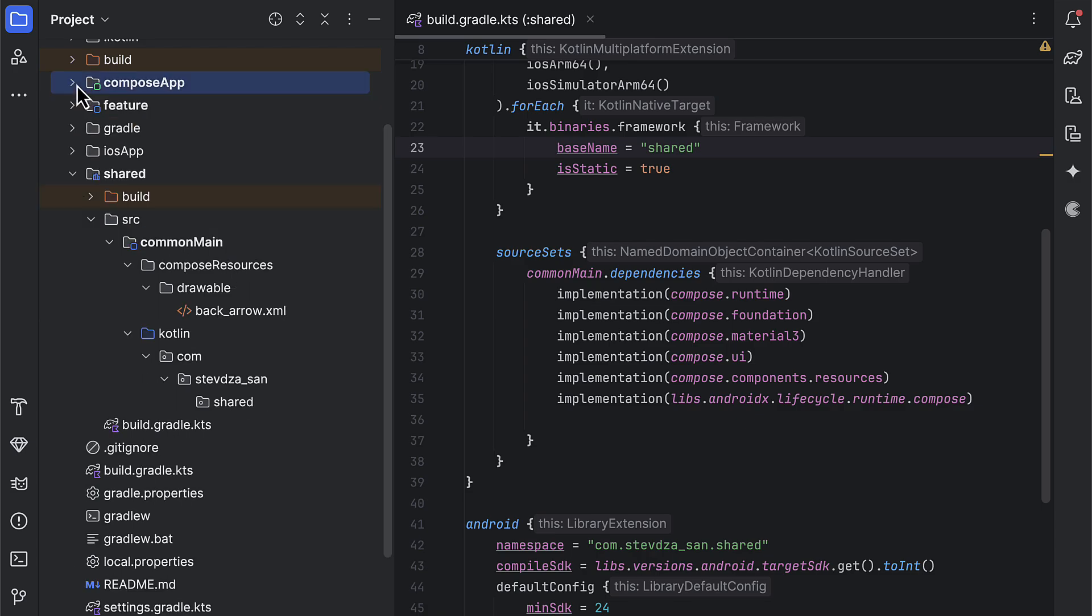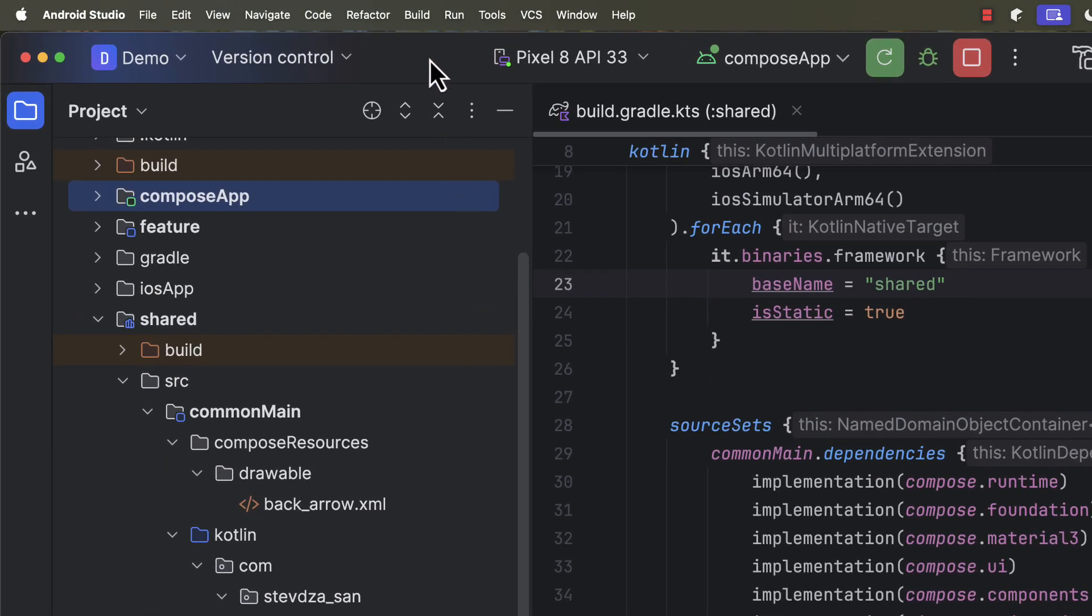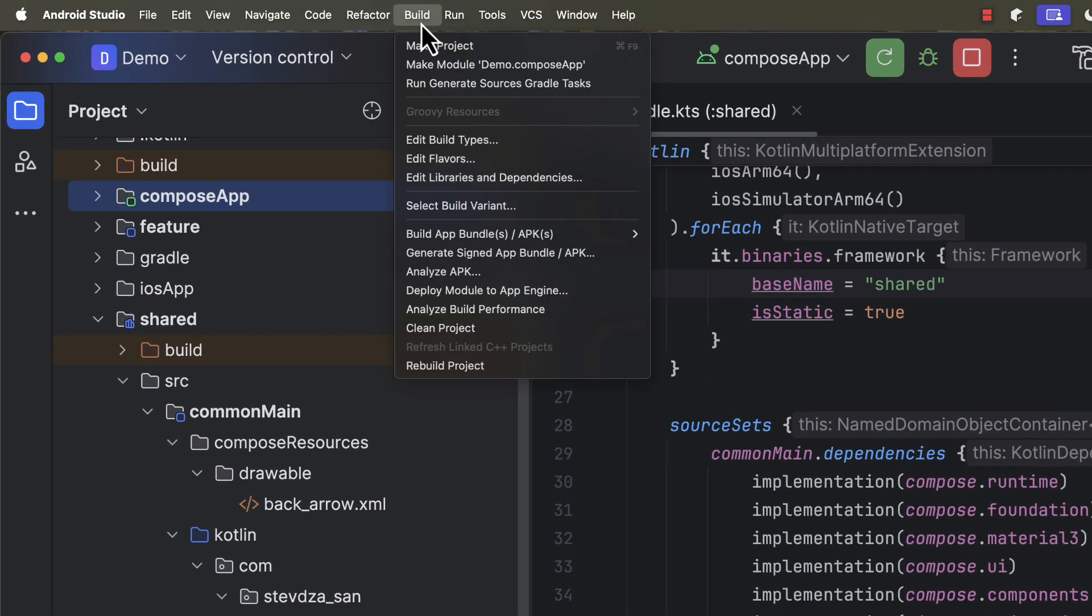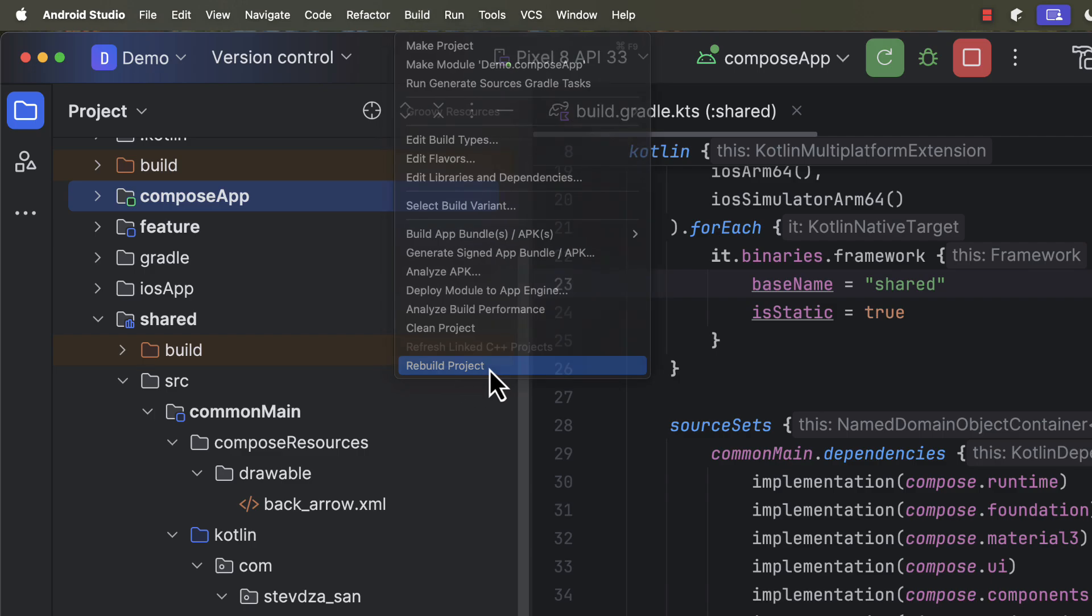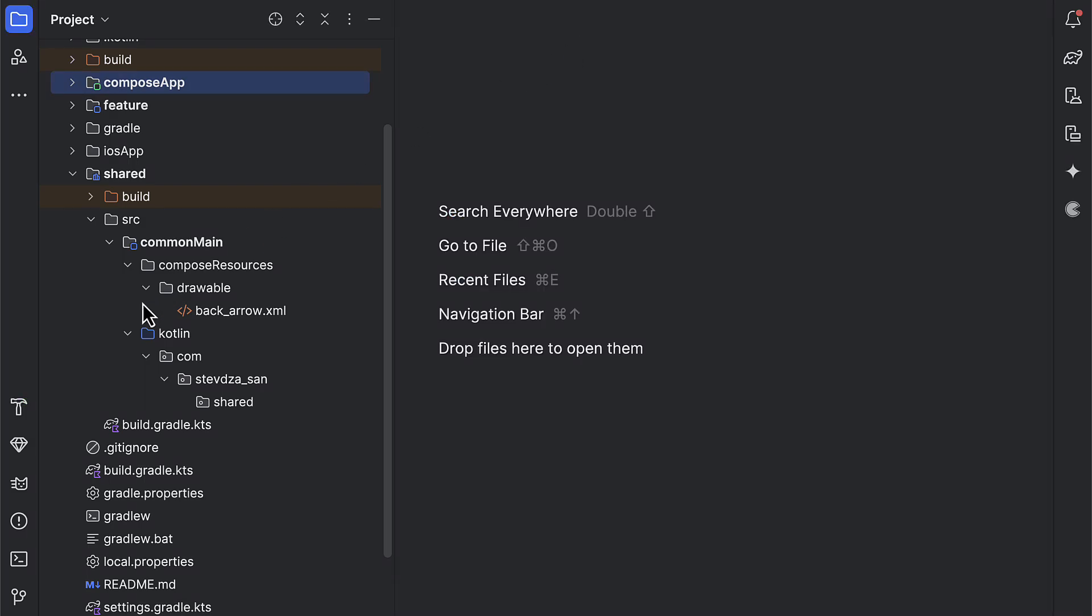Also, you should note that all new resources that we paste here will not become available in our code right away, because we need to rebuild this project. That way, a compiler can generate the Kotlin code that we can use to access those new resources.